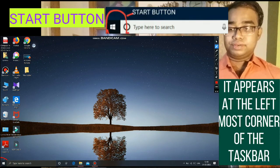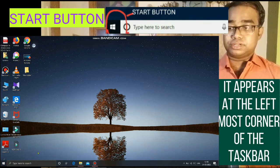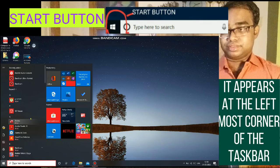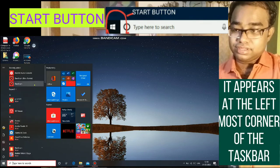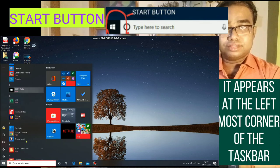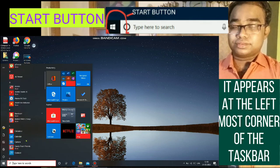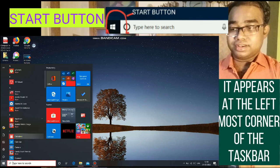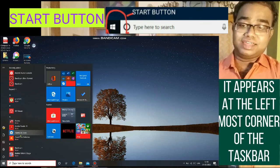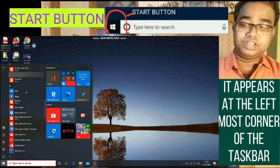Starting with the Start button — it appears at the left corner of the taskbar. When we click on this button, a list of options or programs appears. I am clicking on it — you can see a list of programs appear. This list is called the Start Menu. We can use the Start Menu to perform tasks such as starting a program, searching a file or folder, shutting down the computer, etc.